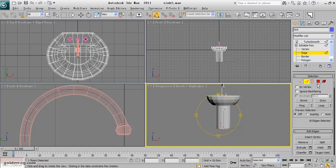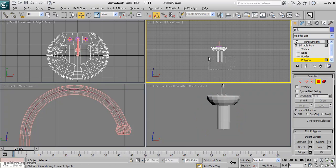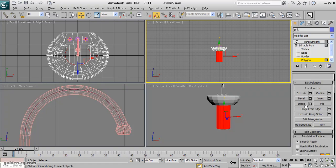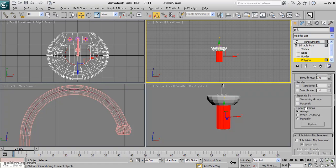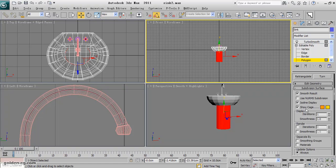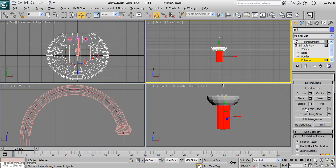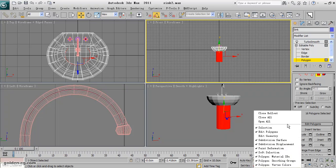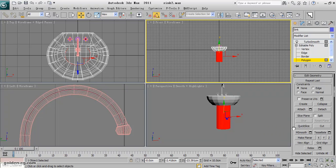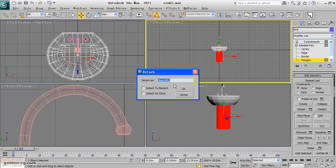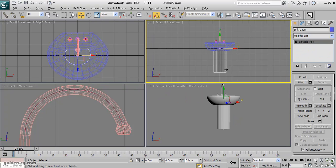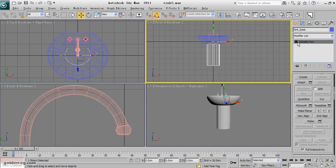You can select this part and detach it actually because it is not connected, so I will detach it. Where is my detach? Should be in edit geometry. Yes, detach it with the sink base. Now you need to give it some edges between. I think two is enough.